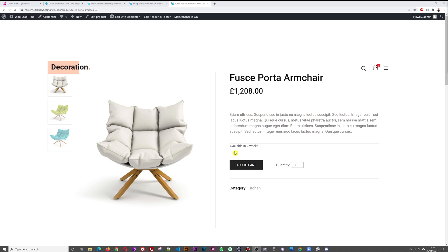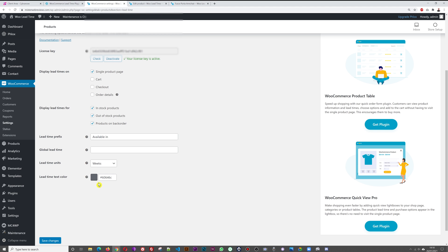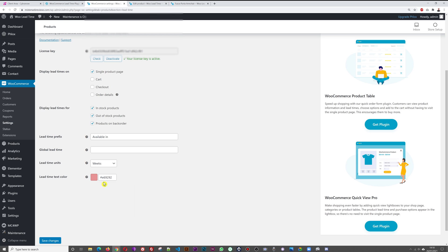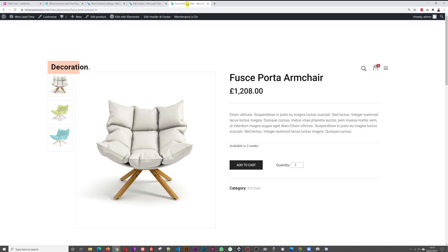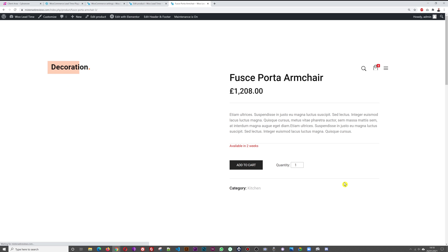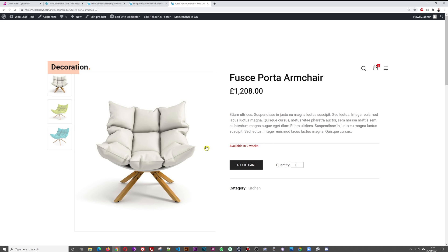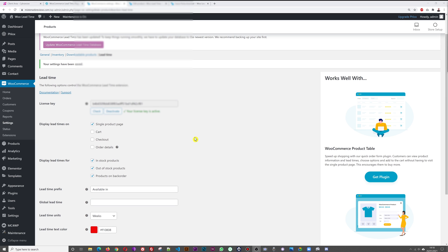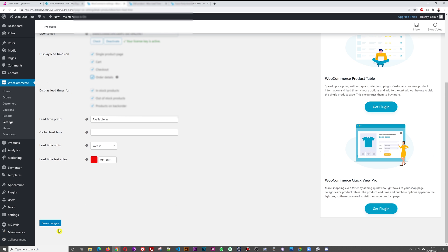To make the lead time message more prominent — since it currently blends in with the text color — you can change its color. Click the color picker in settings, choose a vibrant red for example, save, and refresh the product page. You can now clearly see it says 'Available in' in red, which stands out immediately.